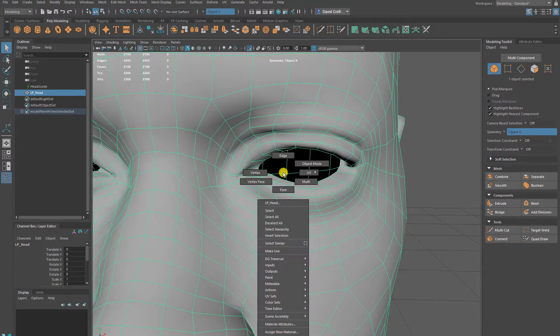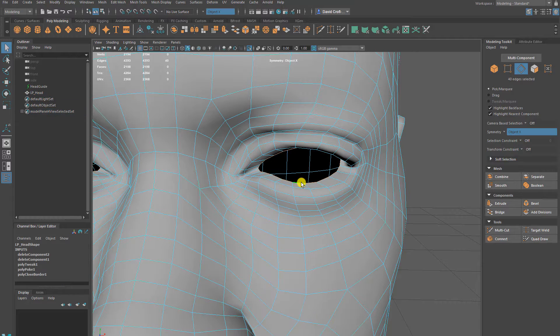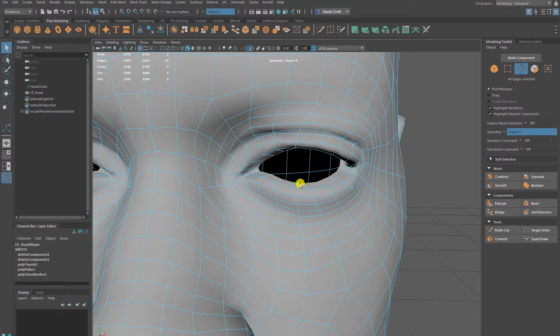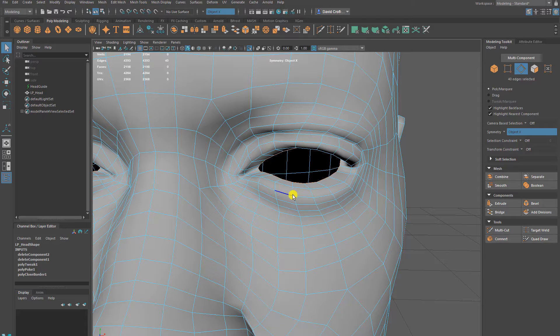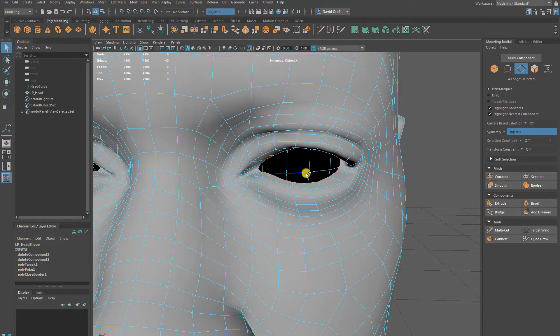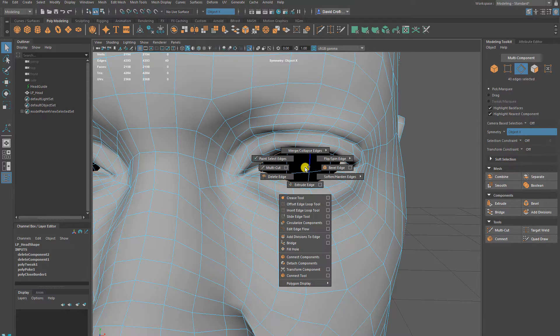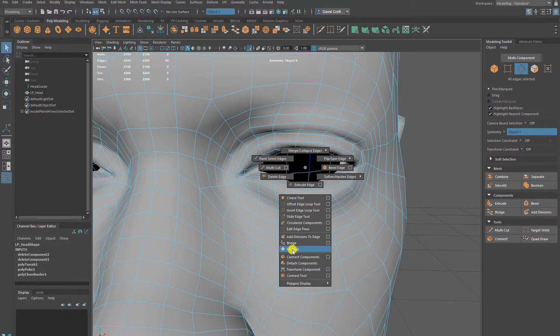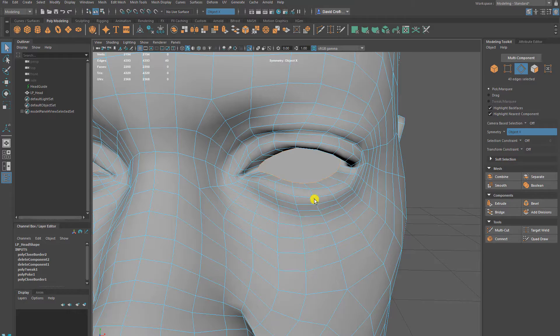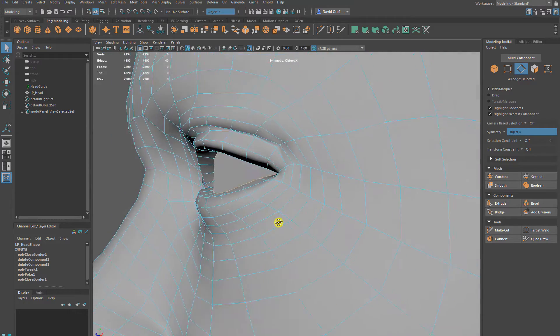So if I go to Edge, I can fill this by first double clicking the edge. That's going to select the entire edge loop. If I then shift right-click, come down to something called Fill Hole. So that's going to fill the hole.